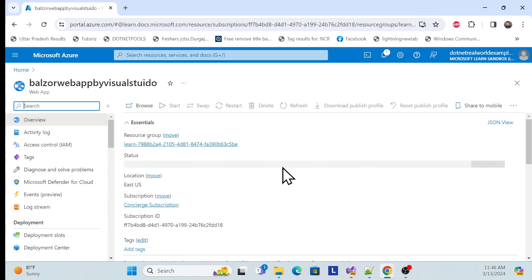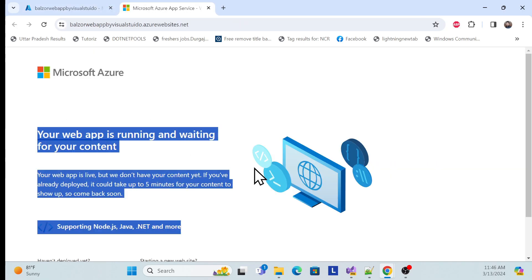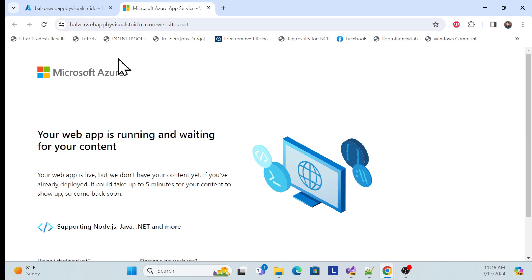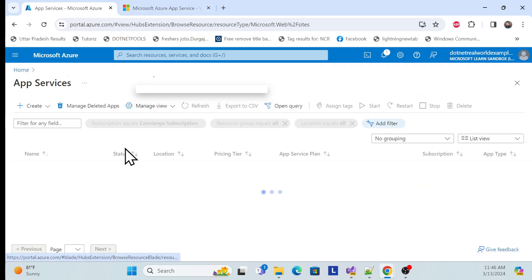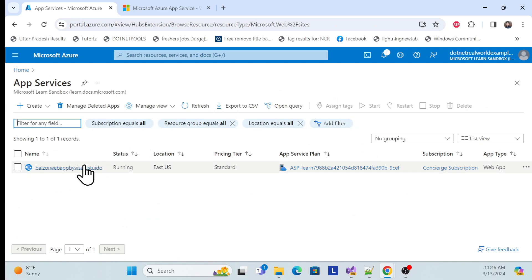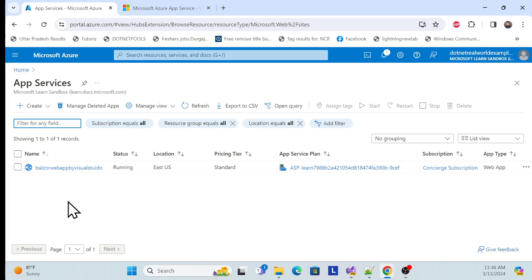Once it's done, go to the resource. You can see your App Service has started and is running. Click on the default domain and you can see it is running and waiting for your content. Go back to the App Service — the web app has been created. This is one way you can create it from the portal, which we can then use in Visual Studio.